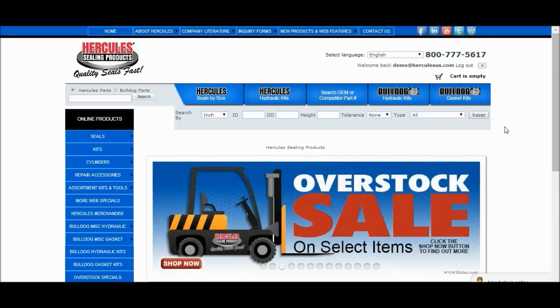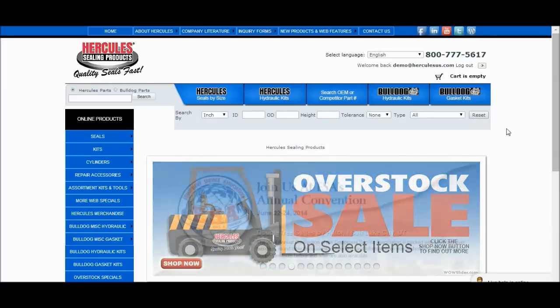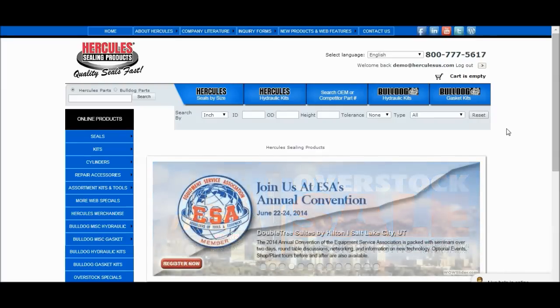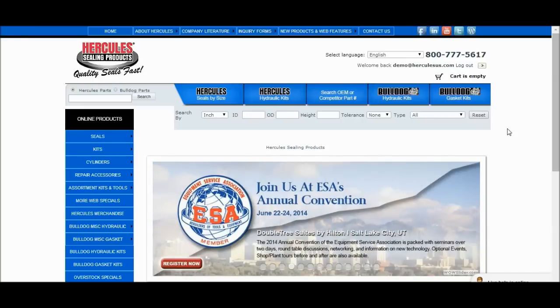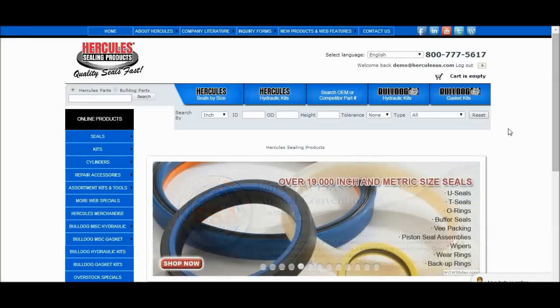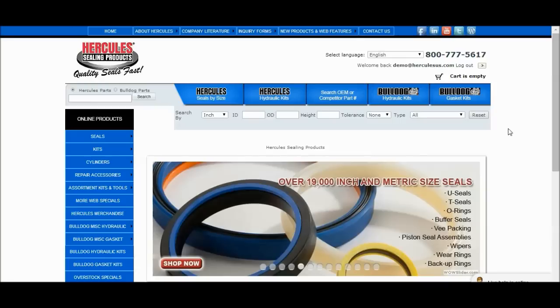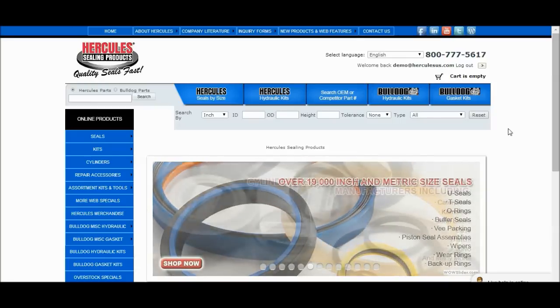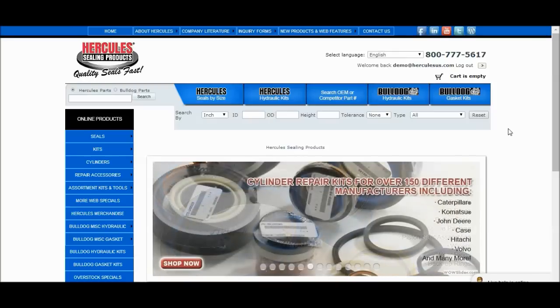Hello, and thank you for visiting the Hercules Sealing Products online tutorial channel. Today I will be showing you how our new part substitution feature works. This is a helpful new feature that we've just implemented that can greatly reduce your back orders by offering substitute part options that are either a direct sub or a very similar alternate sub.